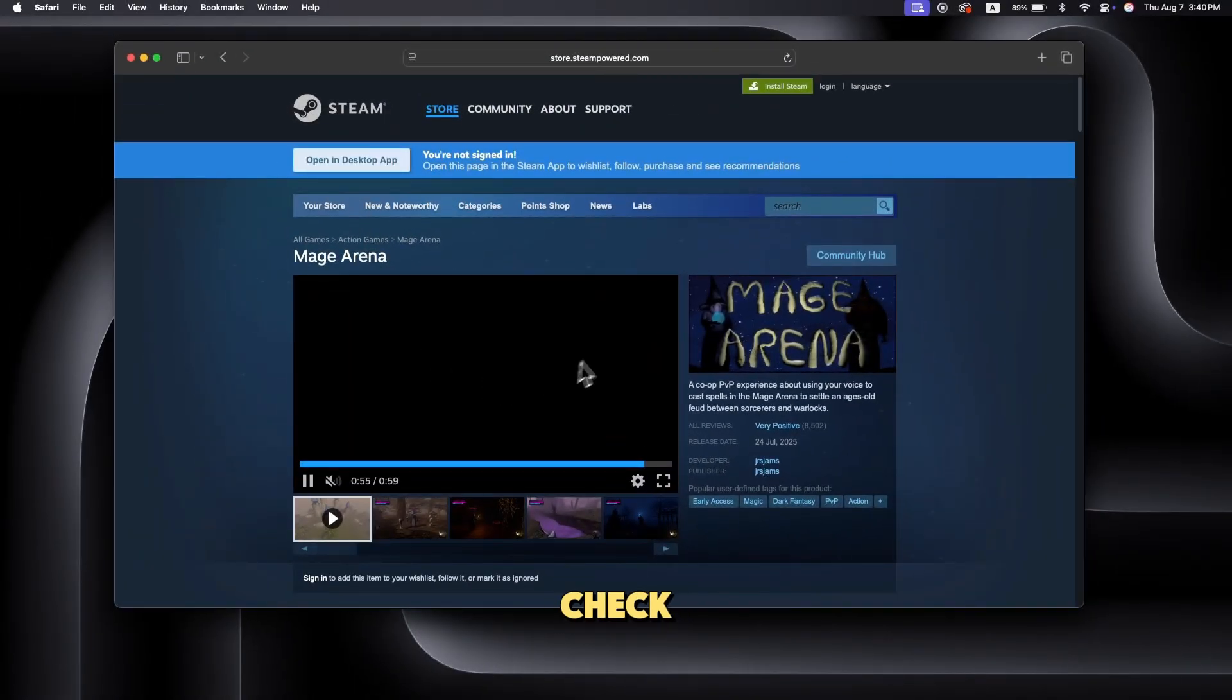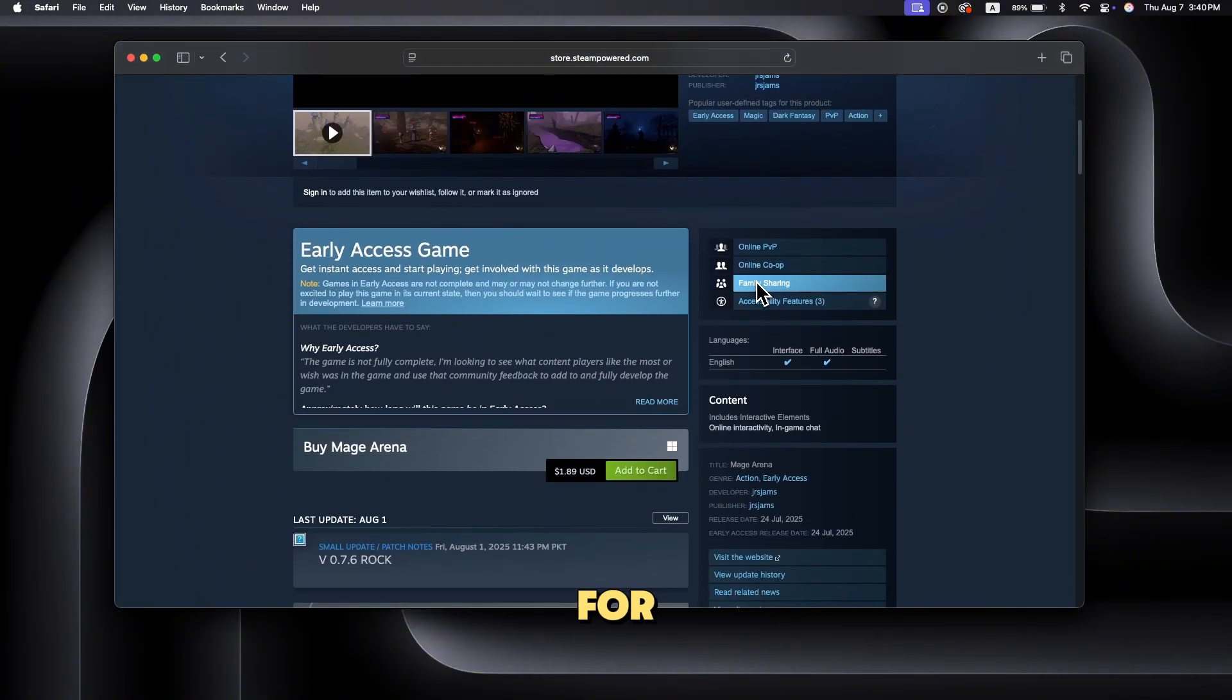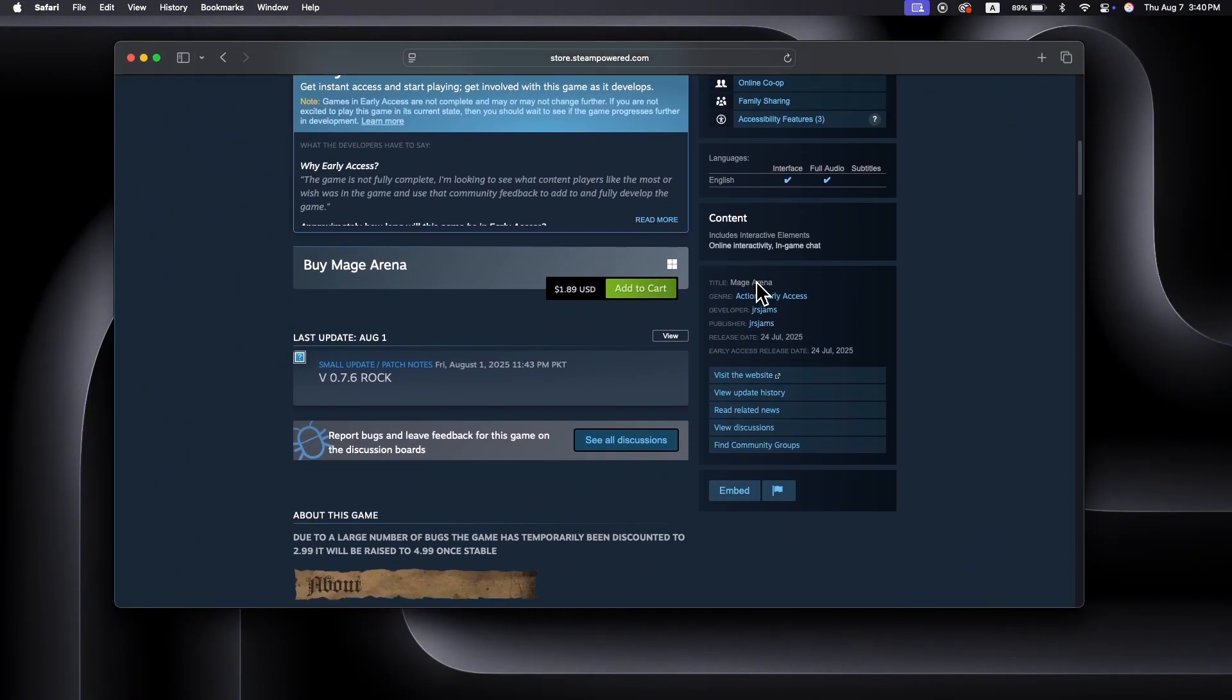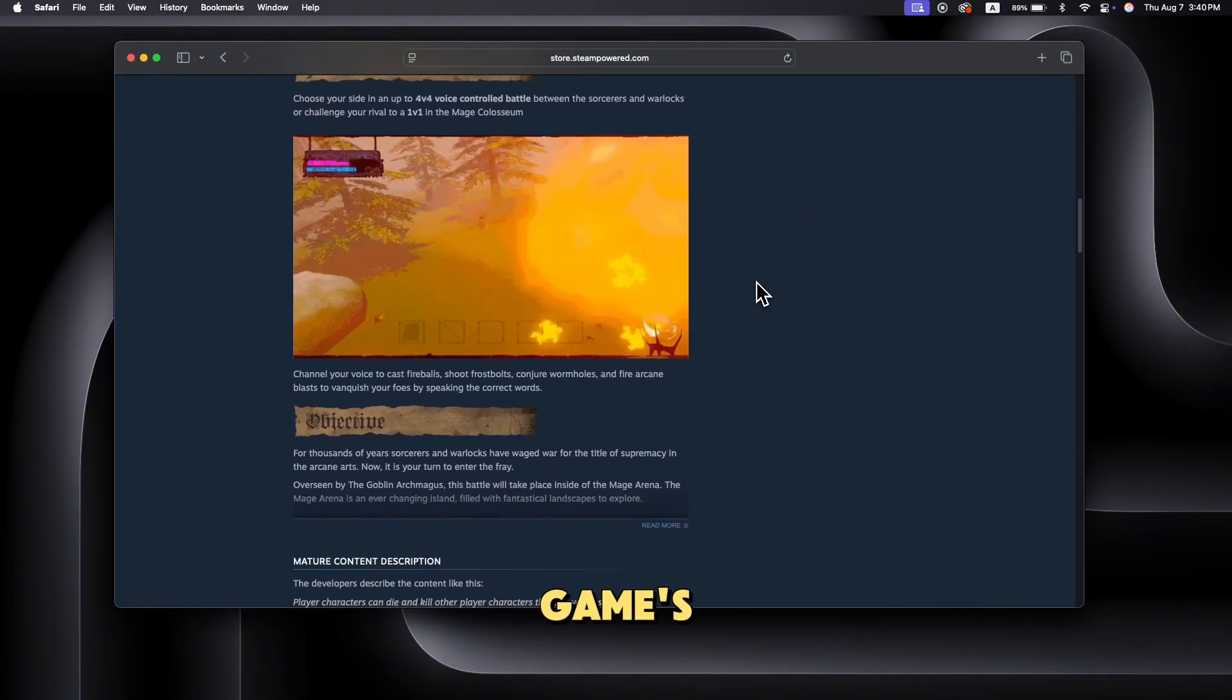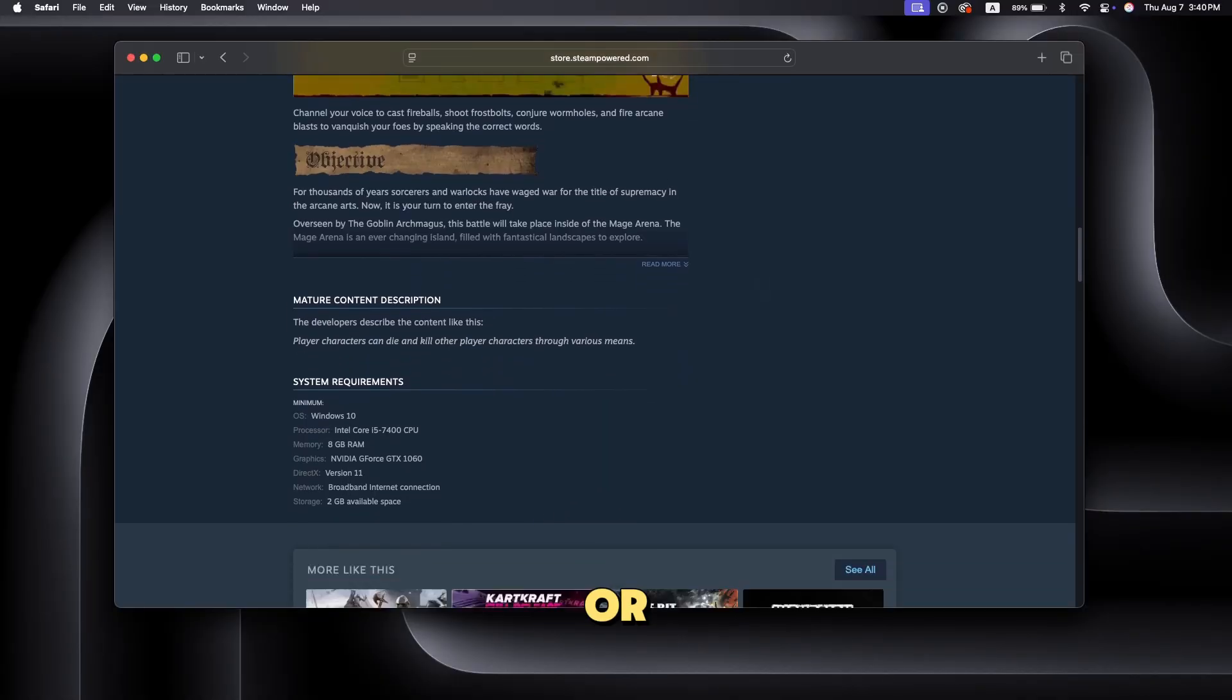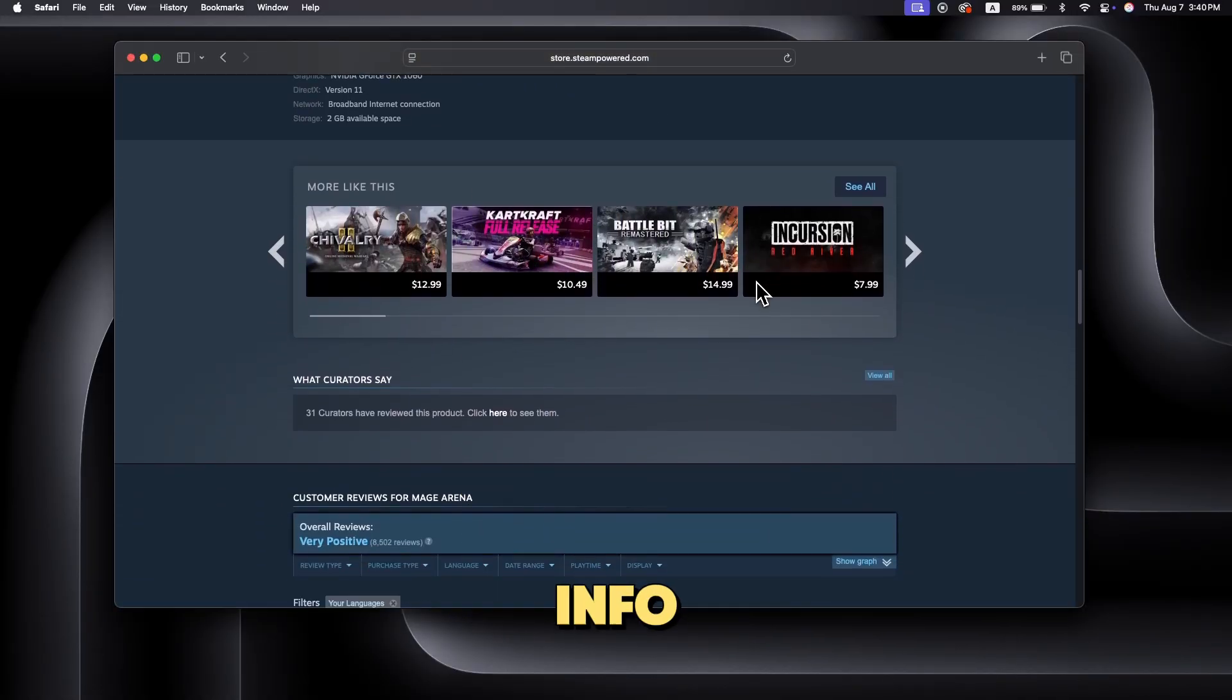Step one, check game requirements. First, check the system requirements for Mage Arena to make sure your Mac can handle it. Visit the game's page on Steam or the official website for compatibility info.